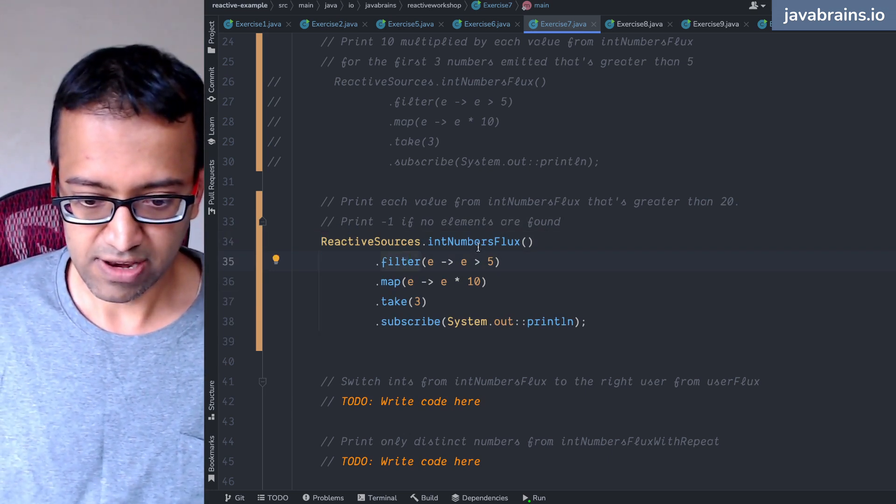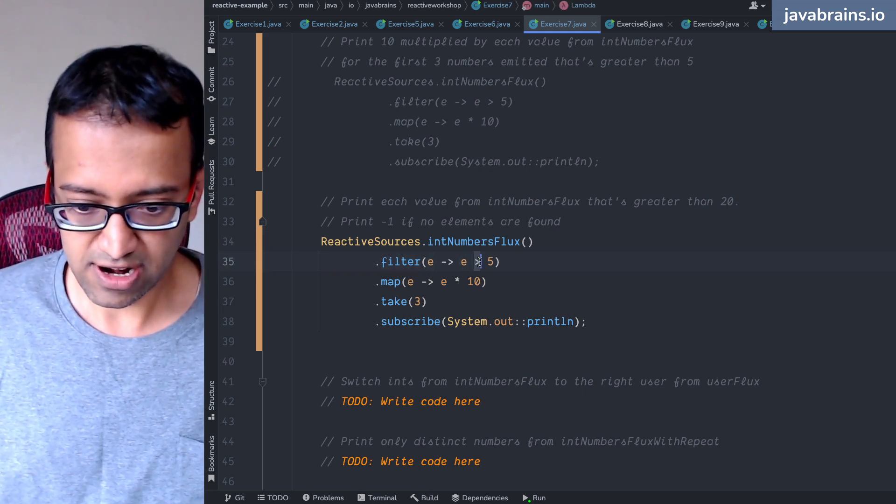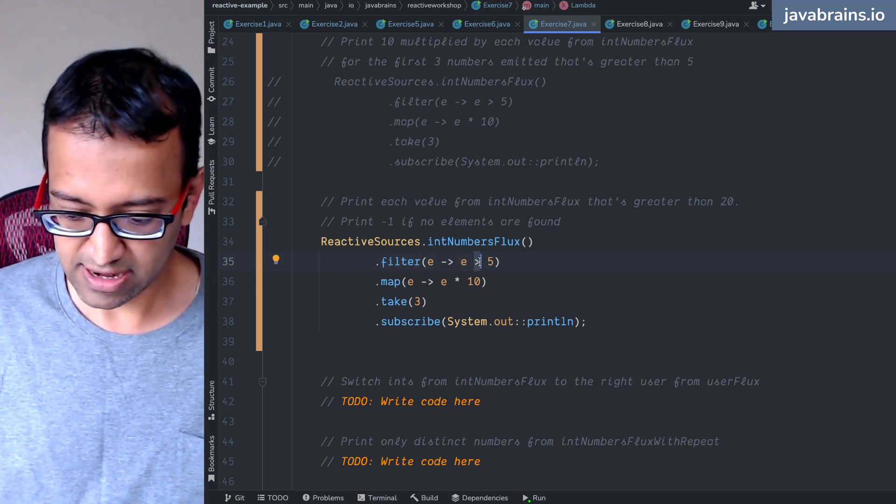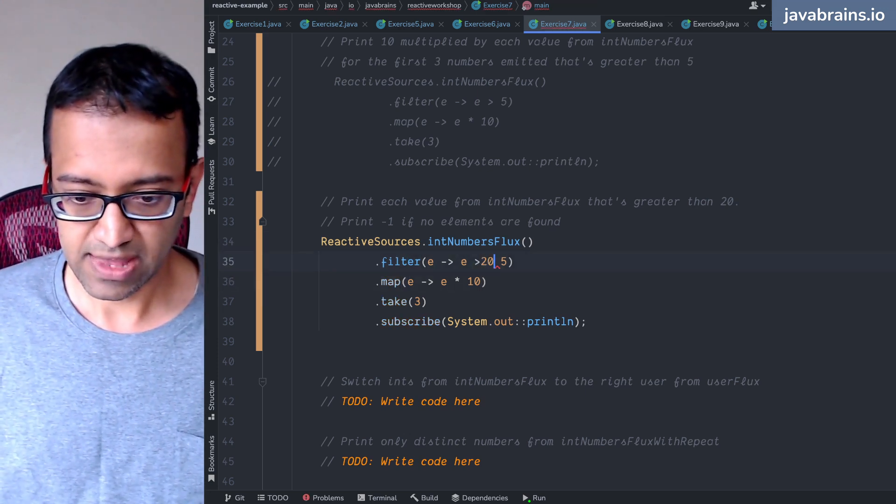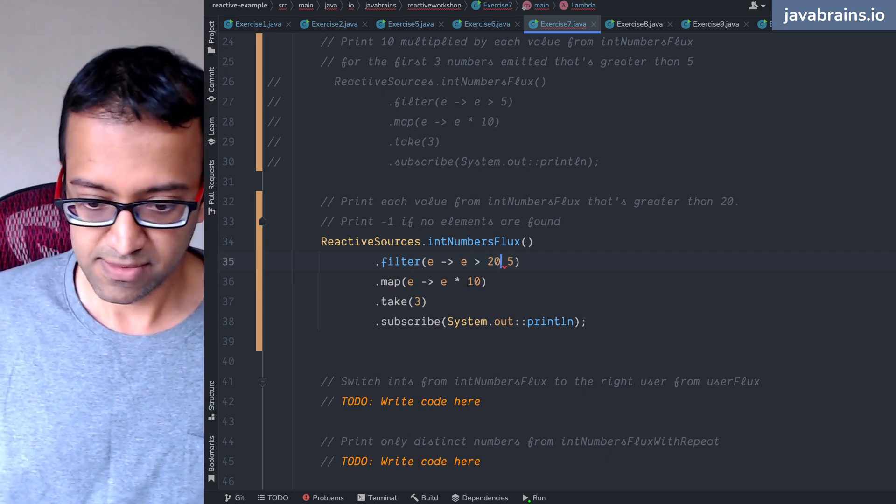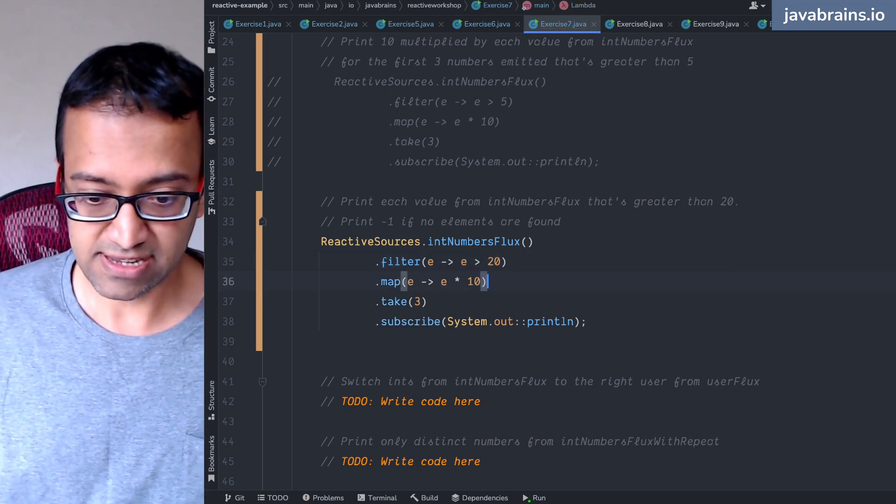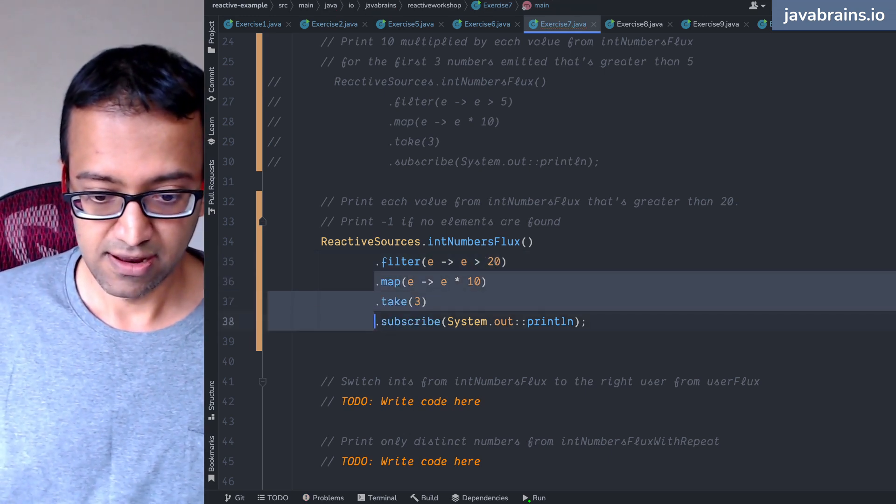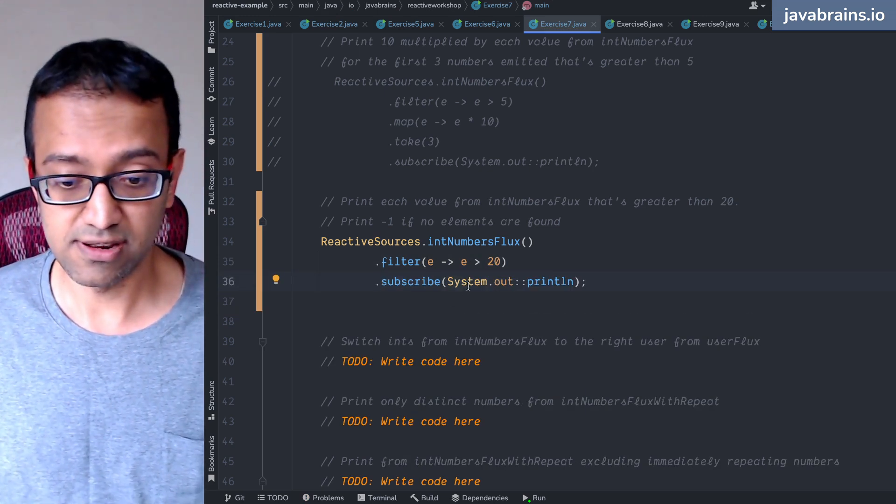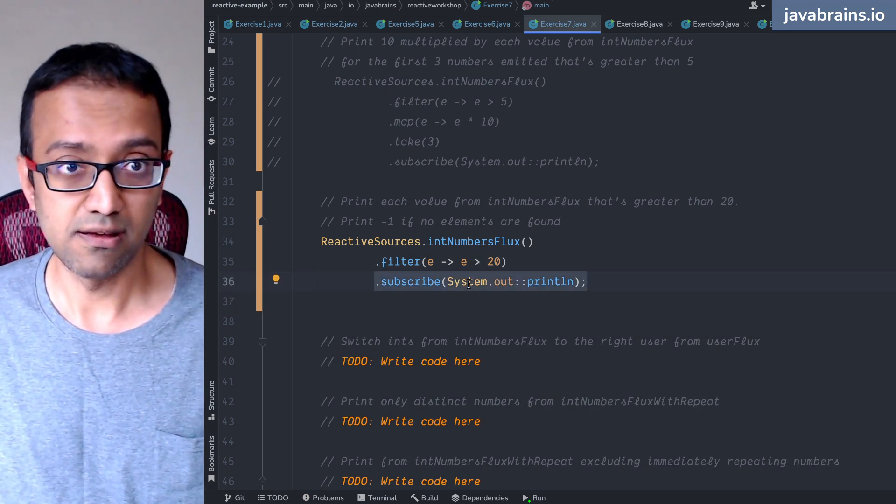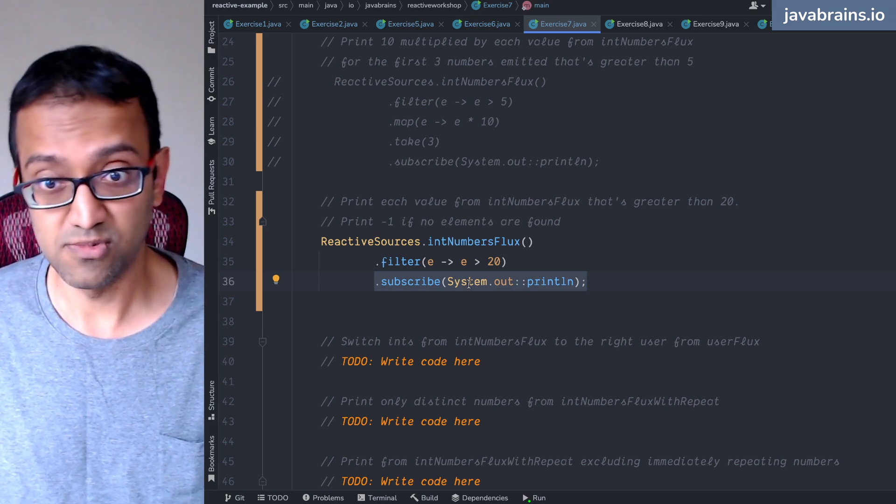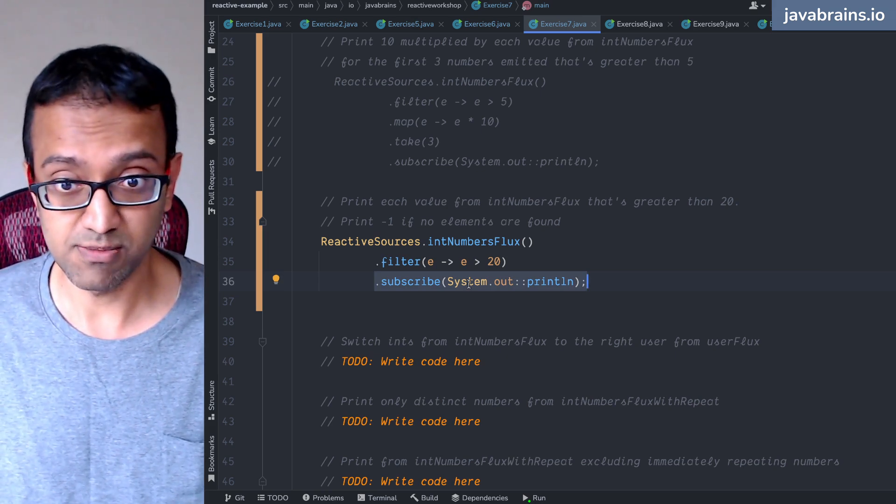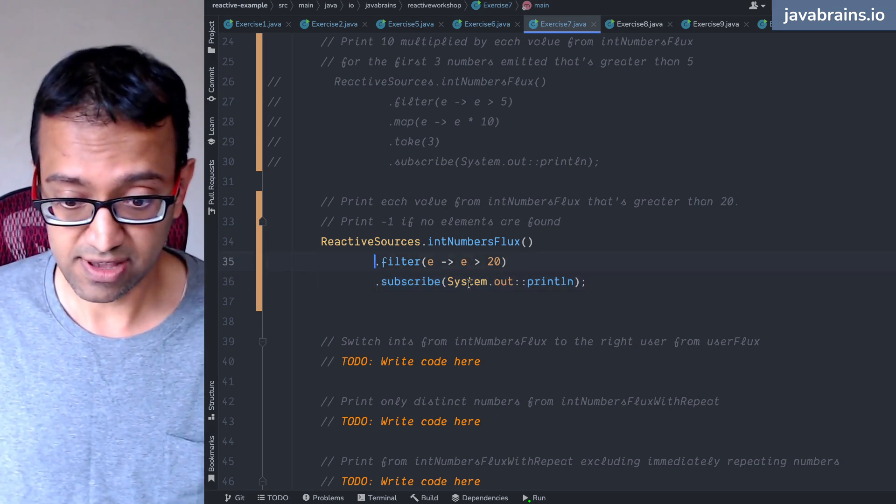Right, so we have int number flux, and you're going to check for items that are greater than 20. And there should be none because our count ends at 10. So this is going to result in an empty stream.